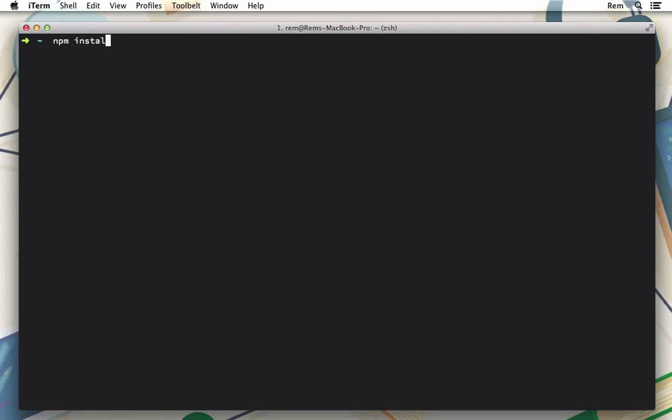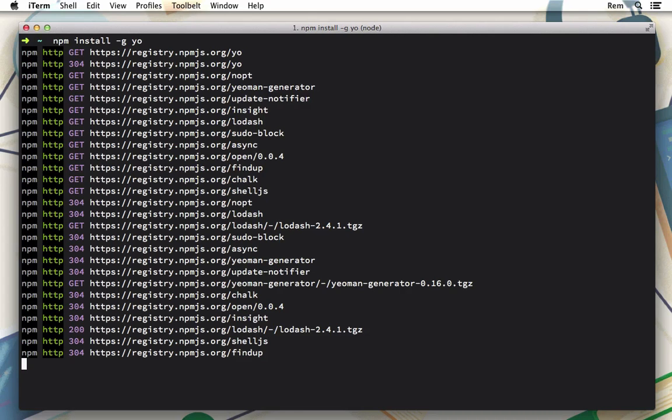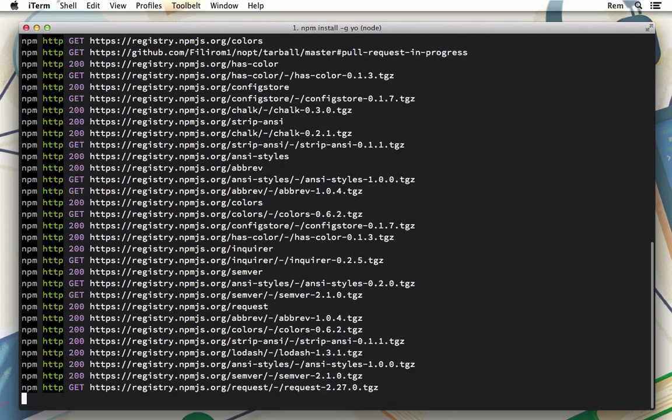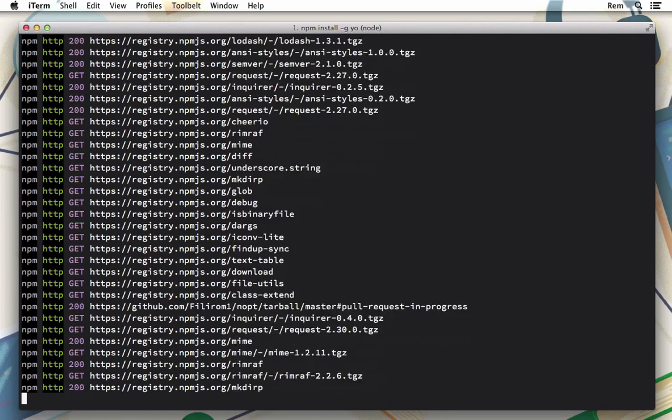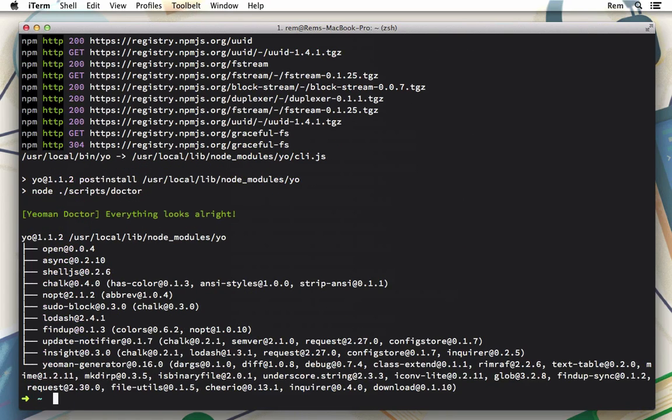Now that we have Node.js installed let's install Yeoman with npm install globally yo. That will download a lot of packages and install Yeoman to our system.